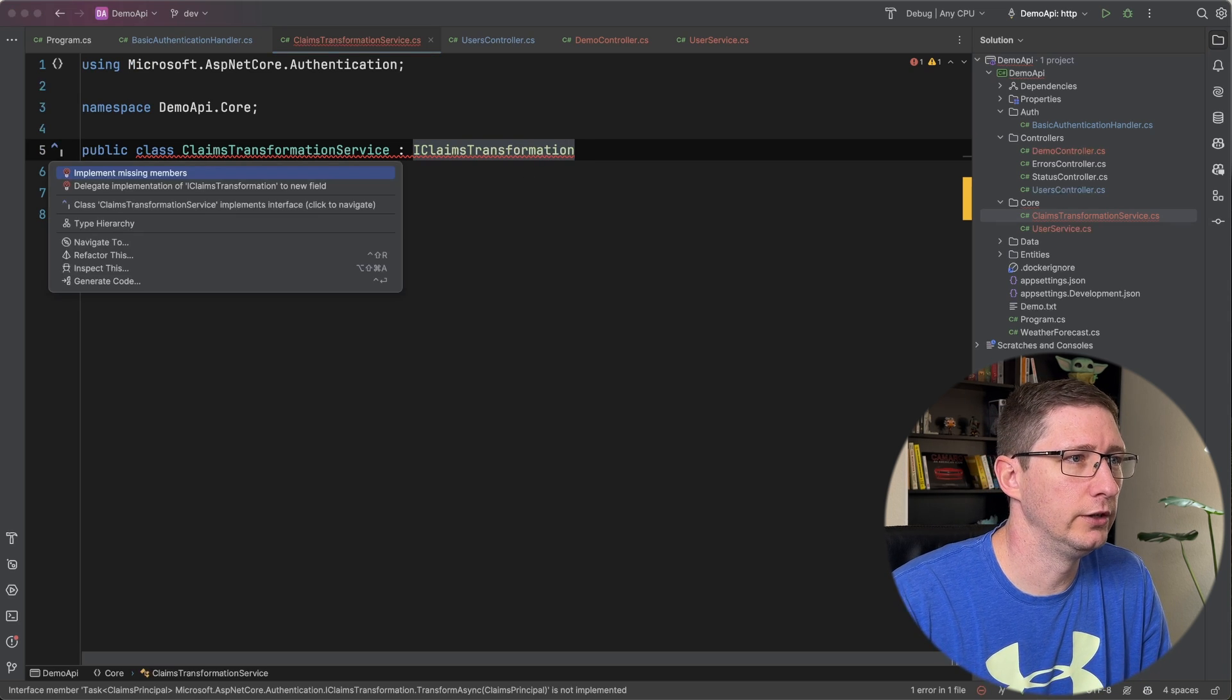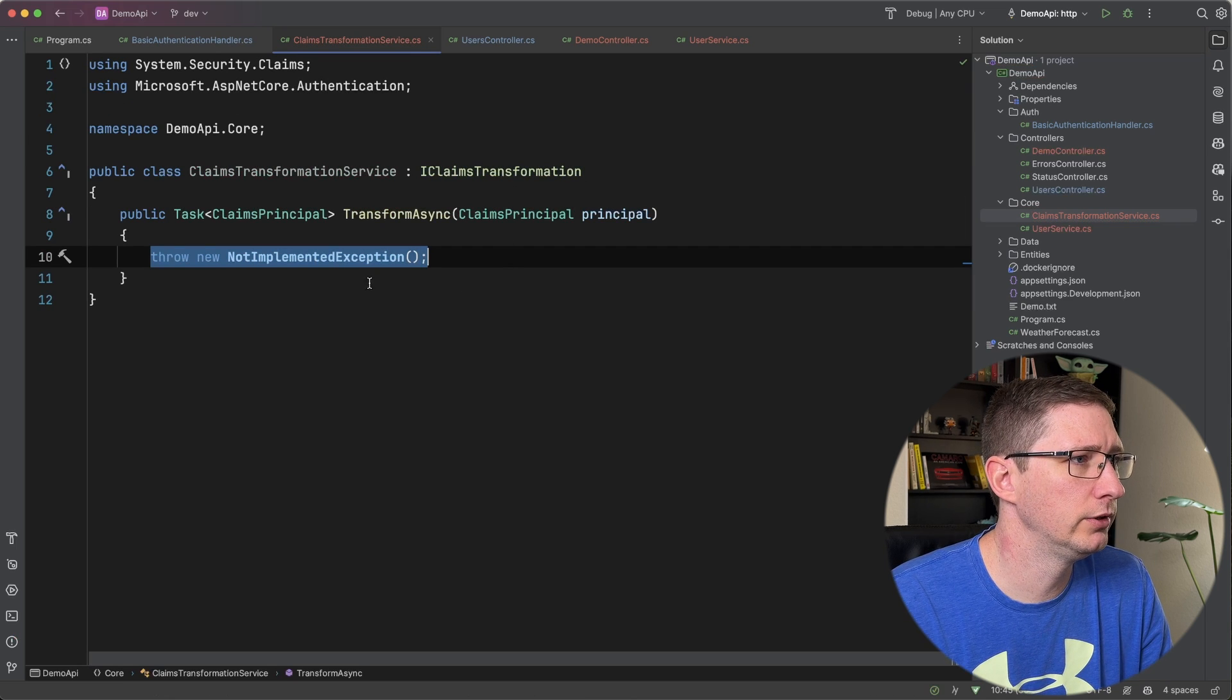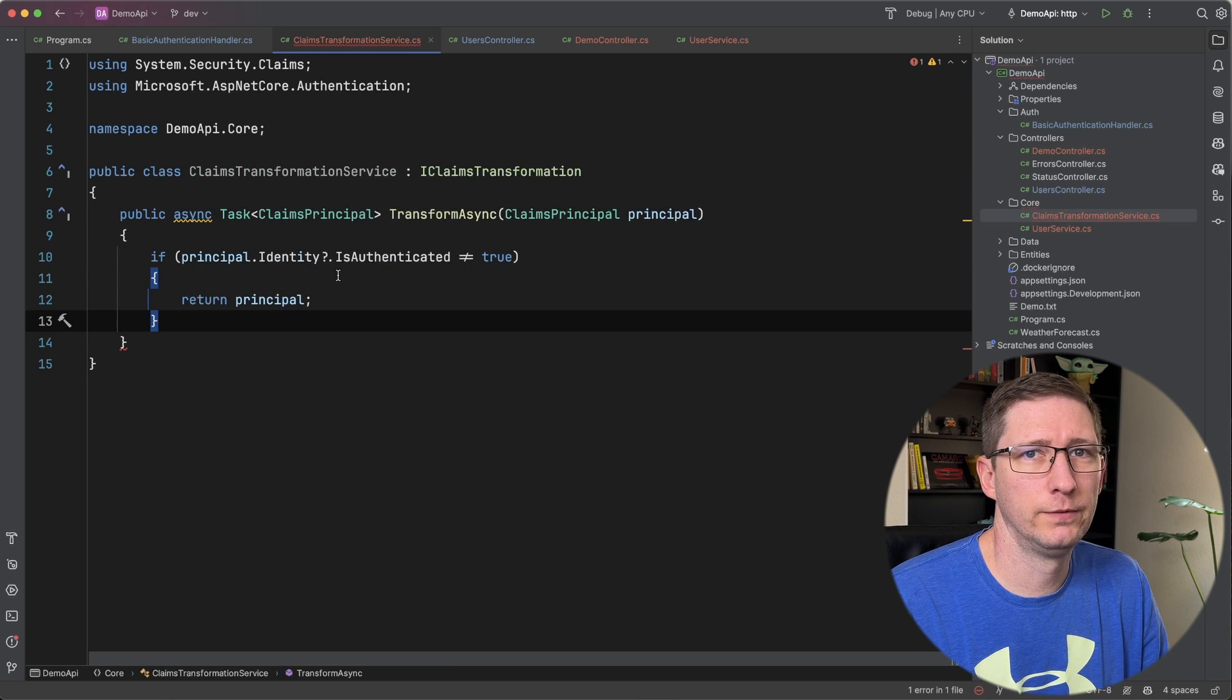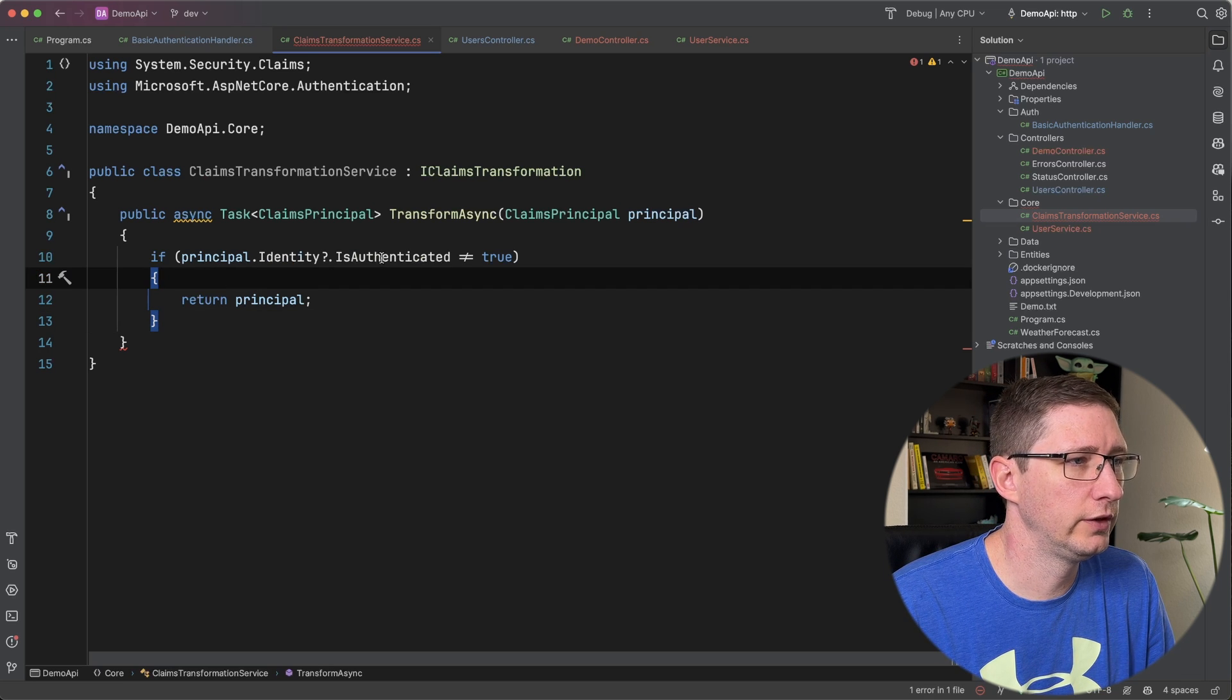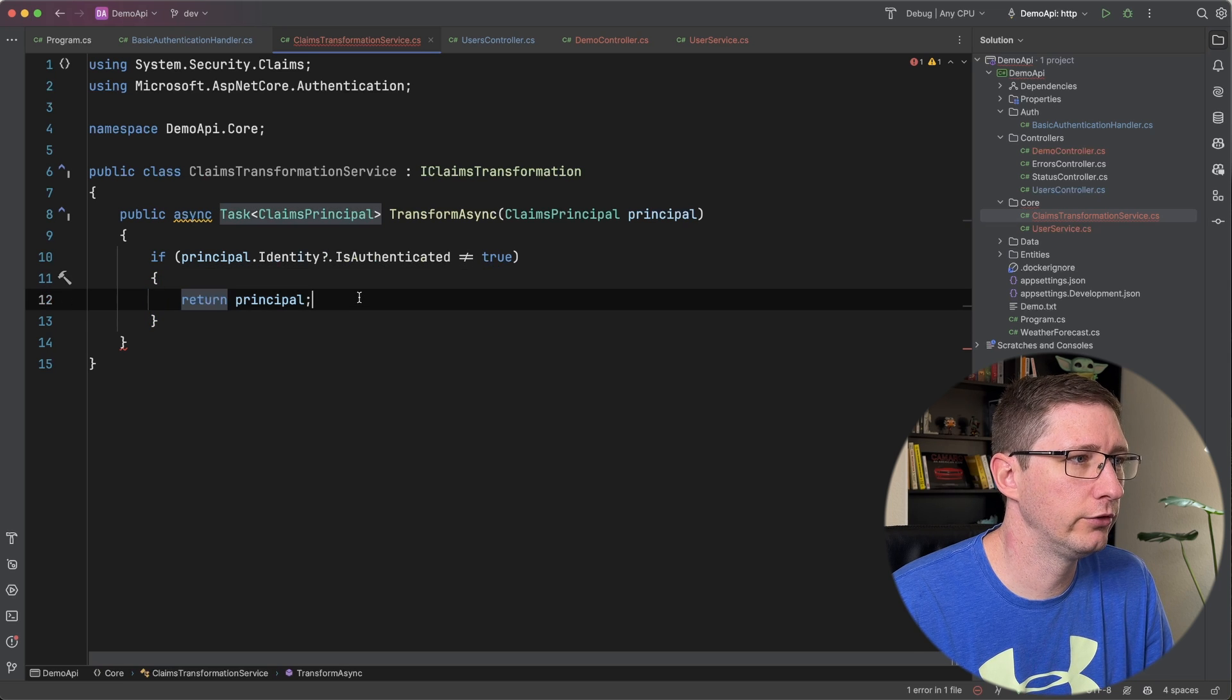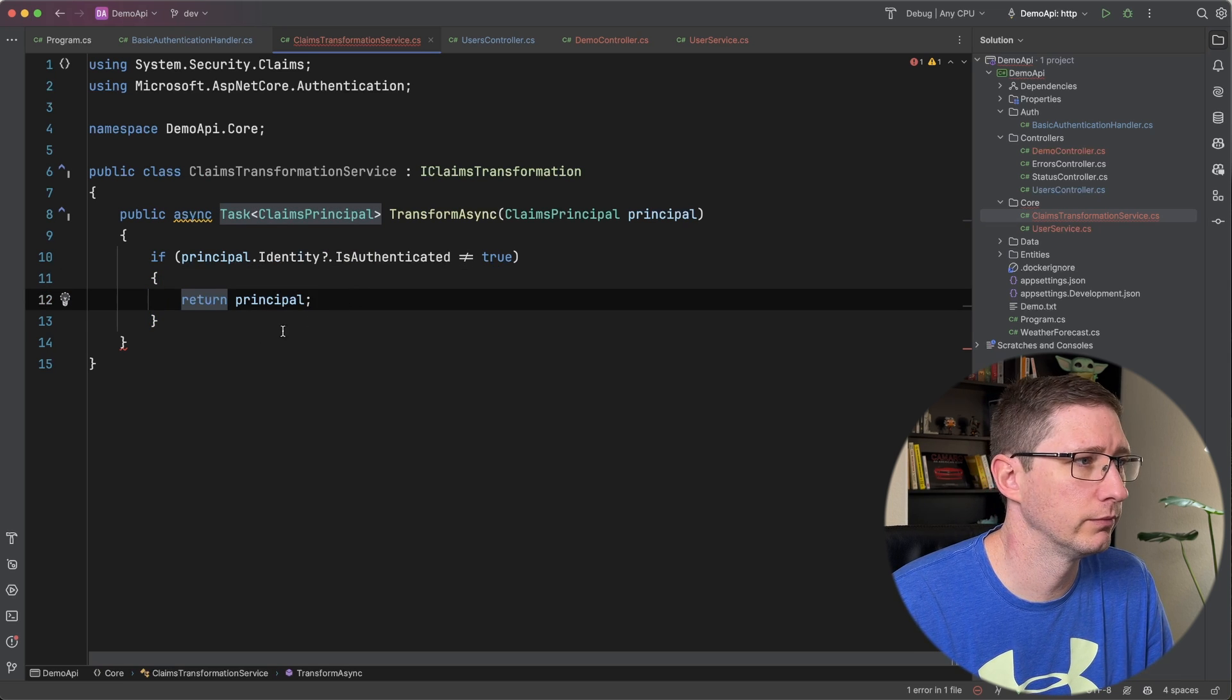So I'm going to go ahead and just let Ryder do that for me. So I'll say implement missing members. I am going to make that async. And the first thing we want to do is we want to make sure that this user is authenticated. So we're going to check the is authenticated property on the identity. And if it is not true we're just going to return the principle and it can continue on its way.